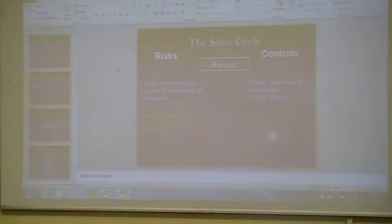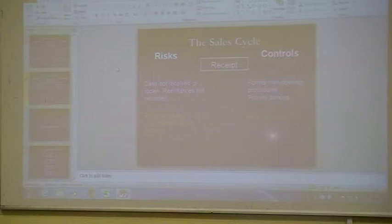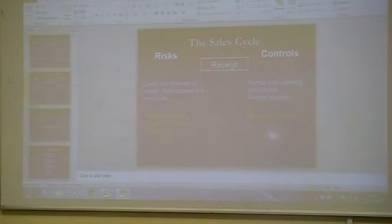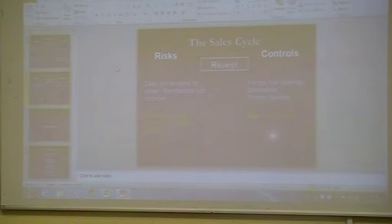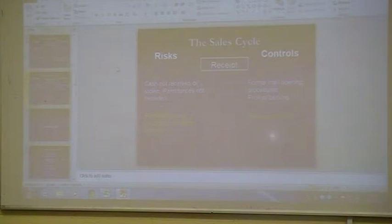So we've got your ordering, your dispatching, your invoicing, and your receipts. Over the next page, it's a breakdown of the internal controls in the sales system. The auditor must record and evaluate the system of internal controls before commencing audit testing of a system. So we're going to look at the types of internal controls to be found in a well-controlled system, and what the auditor would be looking for.